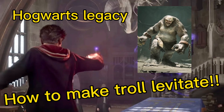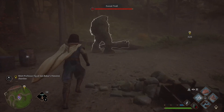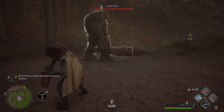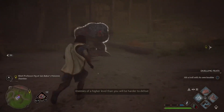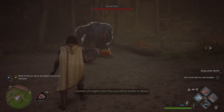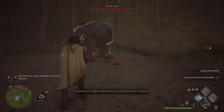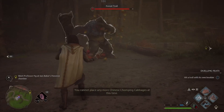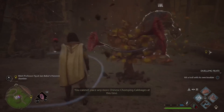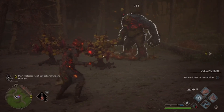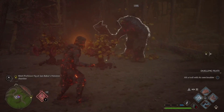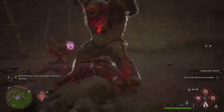In this video I'll be showing you how to make a troll levitate. The objective is you want to make the troll end up next to or on top of a box that you are able to throw with ancient magic. So you will be using ancient magic to make the troll levitate.